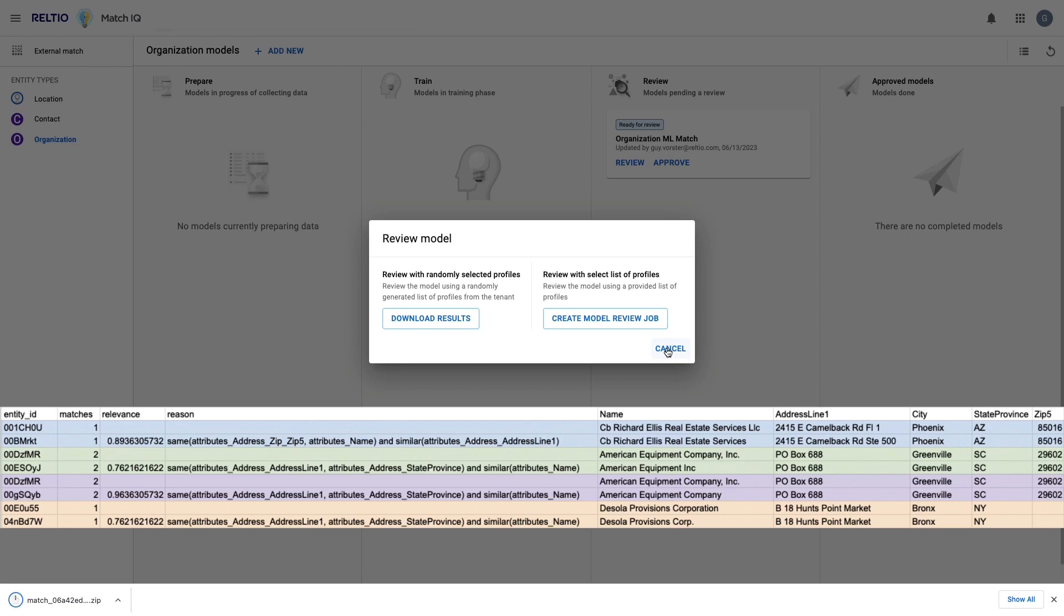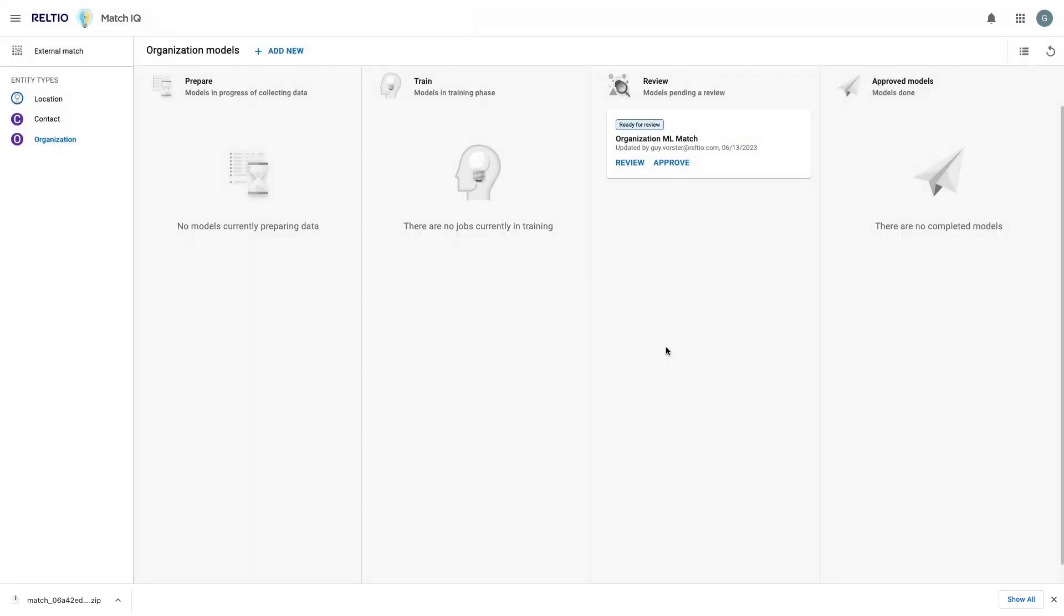A quick glance over these allows me to see that our model seems to be working fairly well in terms of picking up possible duplicates, and this gives me enough confidence to move my model to the next step so it can get to work detecting duplicates within our tenant. I can now click on approve to move the model to the last step.